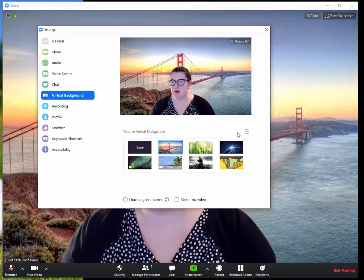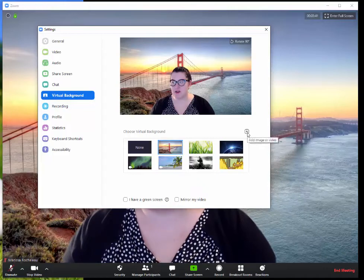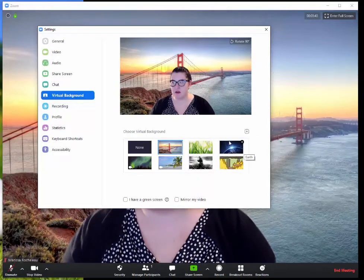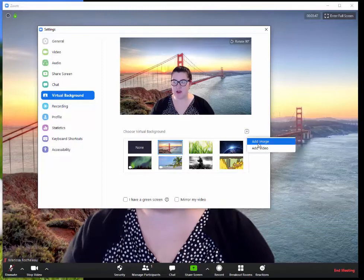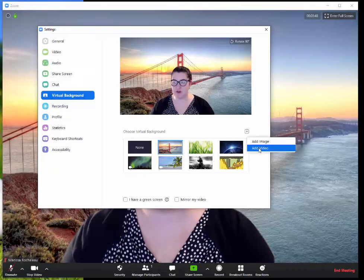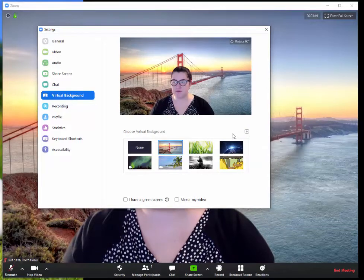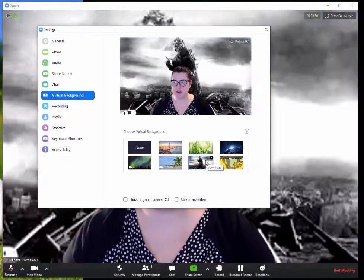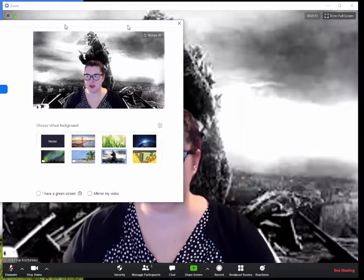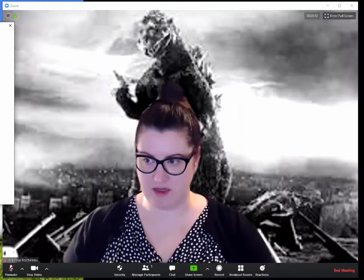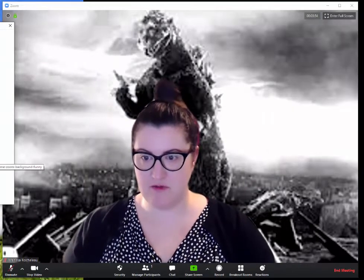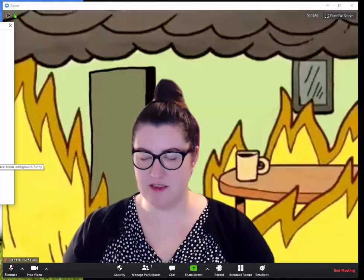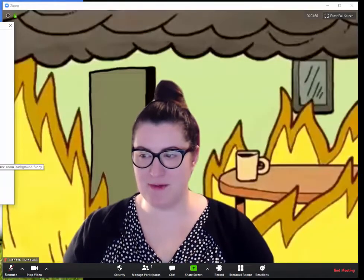You also can add your own. So you can see I've added a couple here, and the way that you do that is to come over to this little plus and then add either your image or your video. So just to show you, it looks exactly the same. I've got Godzilla or I've got my everything is fine background.